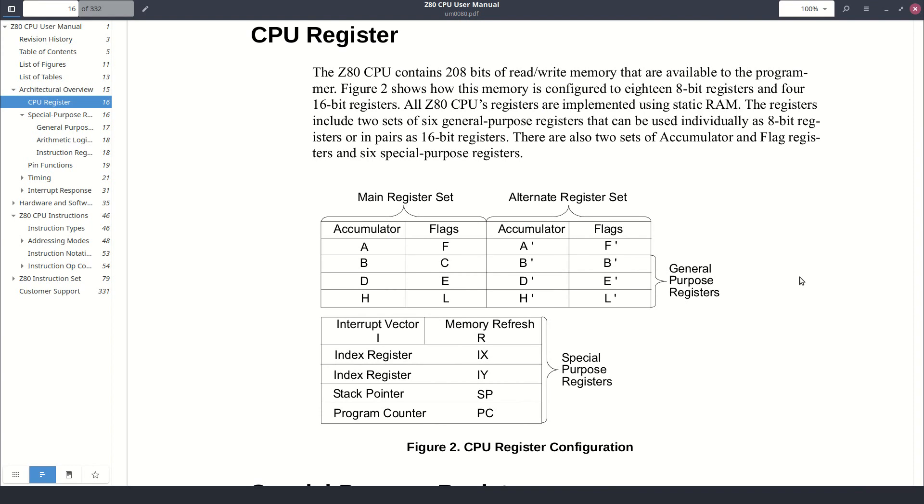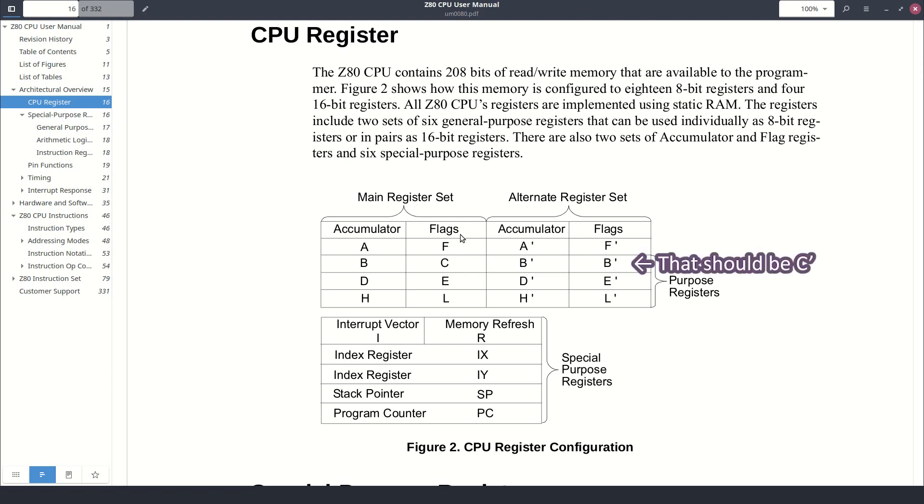Before digging directly into the code, a very quick reminder on the Z80 architecture. The Z80 CPU presents six general purpose 8-bit registers named B, C, D, E, H, and L. And also, 8-bit accumulator A register and a flag called F. There is also an alternate set of registers which uses the same names followed by prime. So A prime, F prime, B prime, C prime, D prime, well, you see. This alternative set of registers was mainly intended to be used to speed up interrupt handler routines.